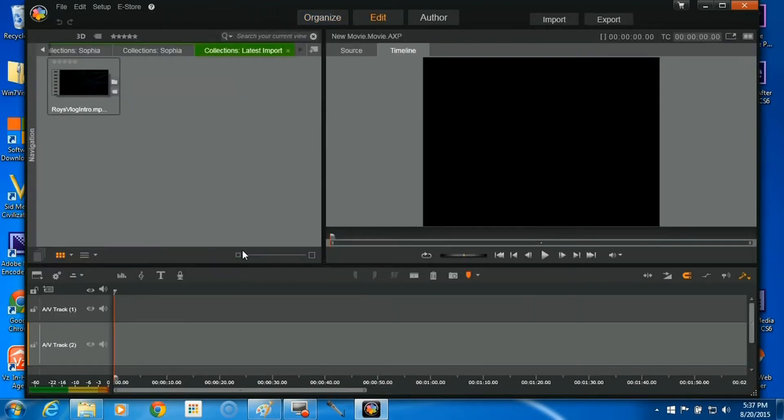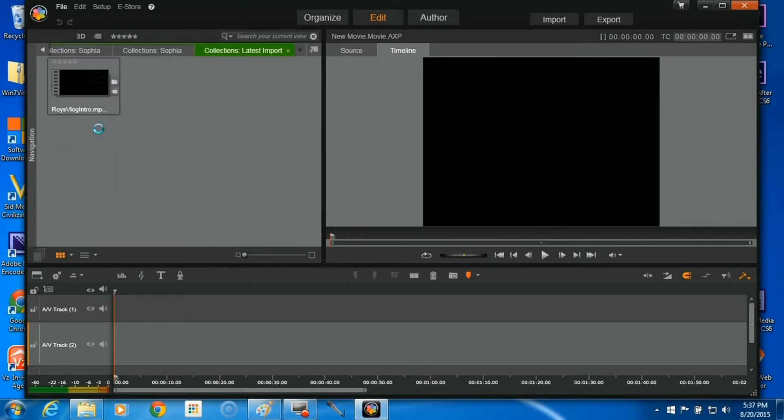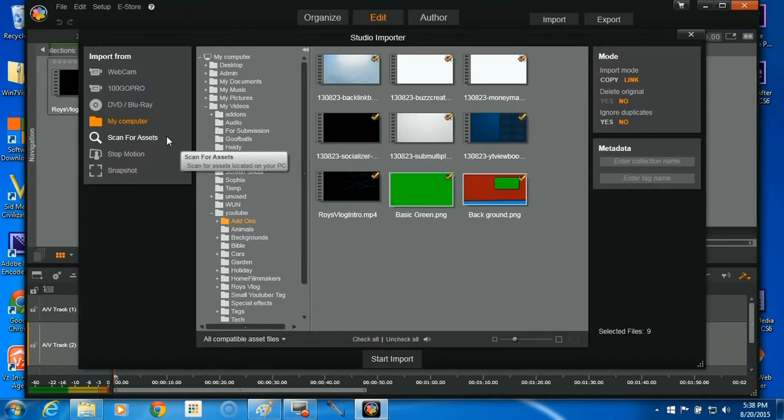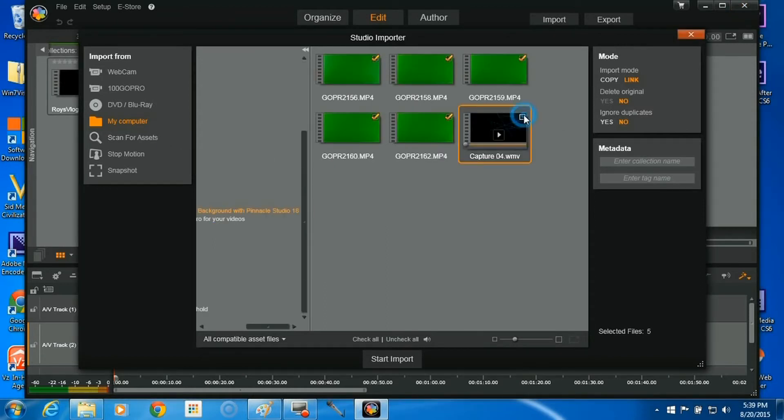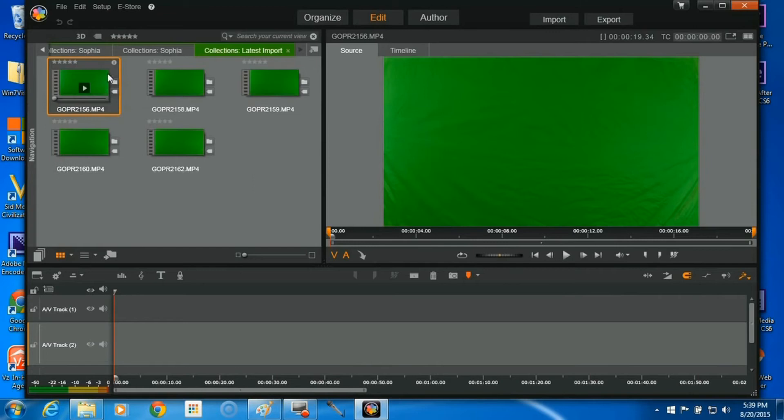Once we're here, we're going to go back up to File again and click Import, and the next thing we're going to want to do is import the file that has our footage. Now we're going to go ahead and click Start Import, and our footage should all pop up over here.